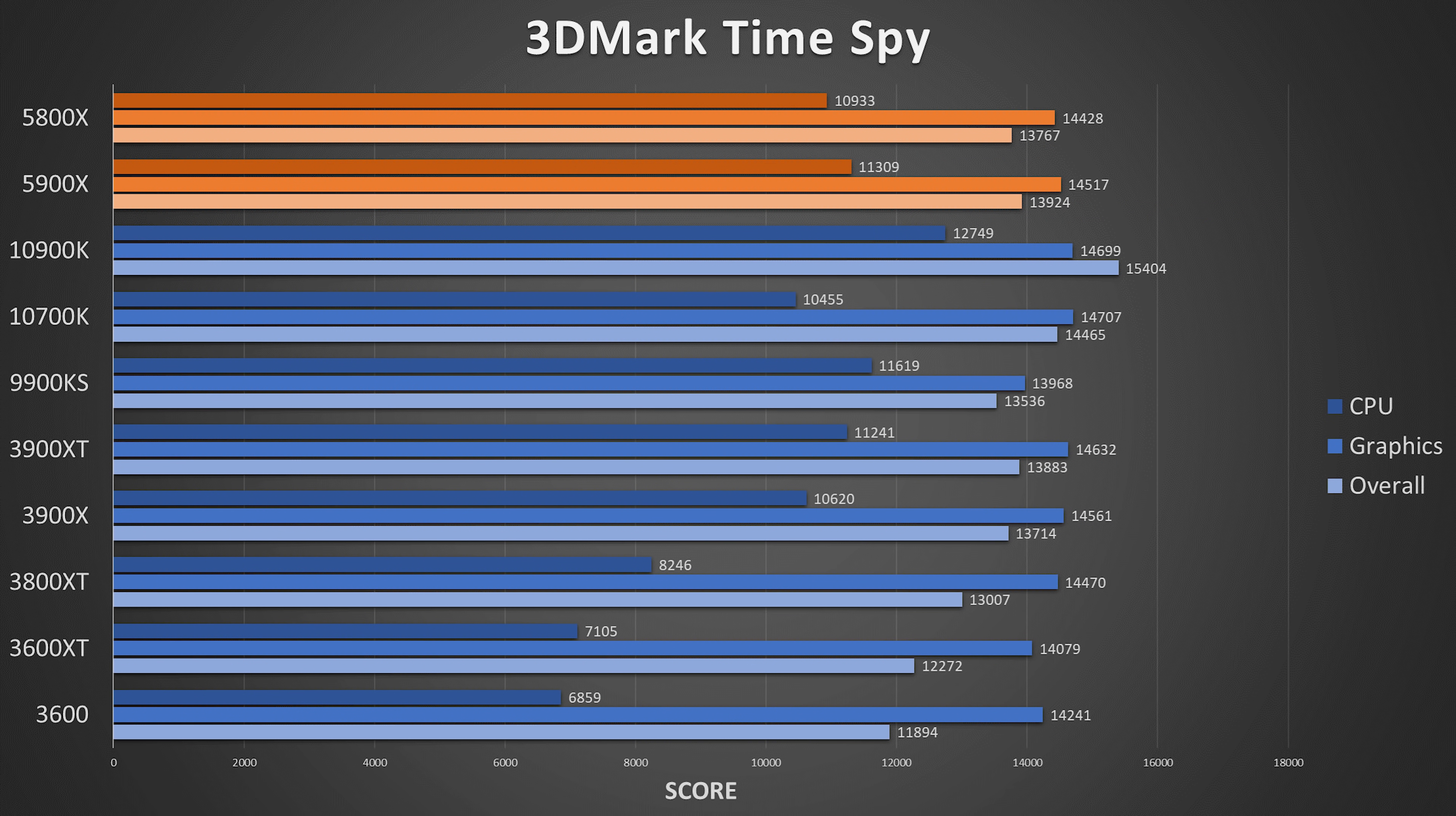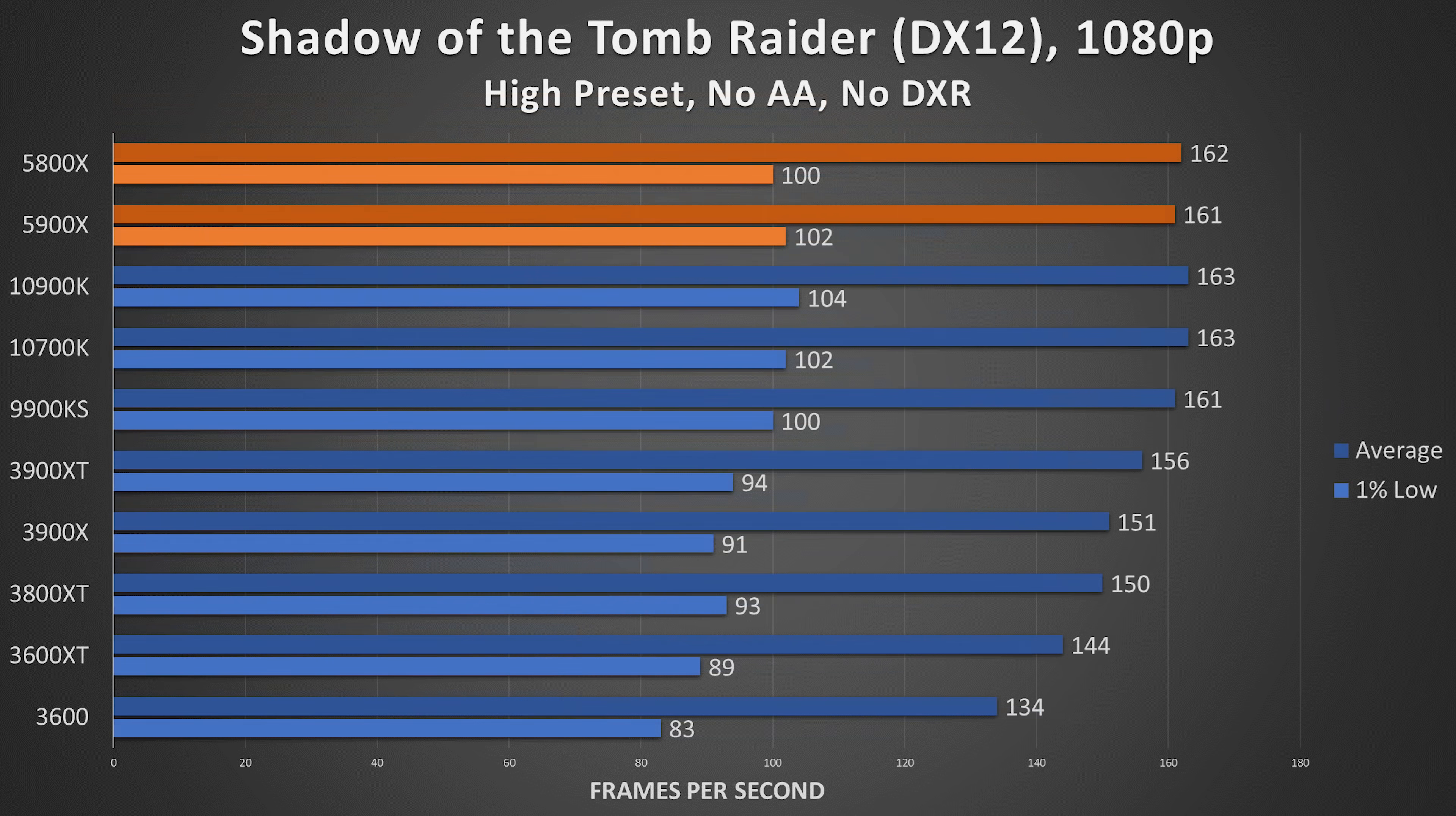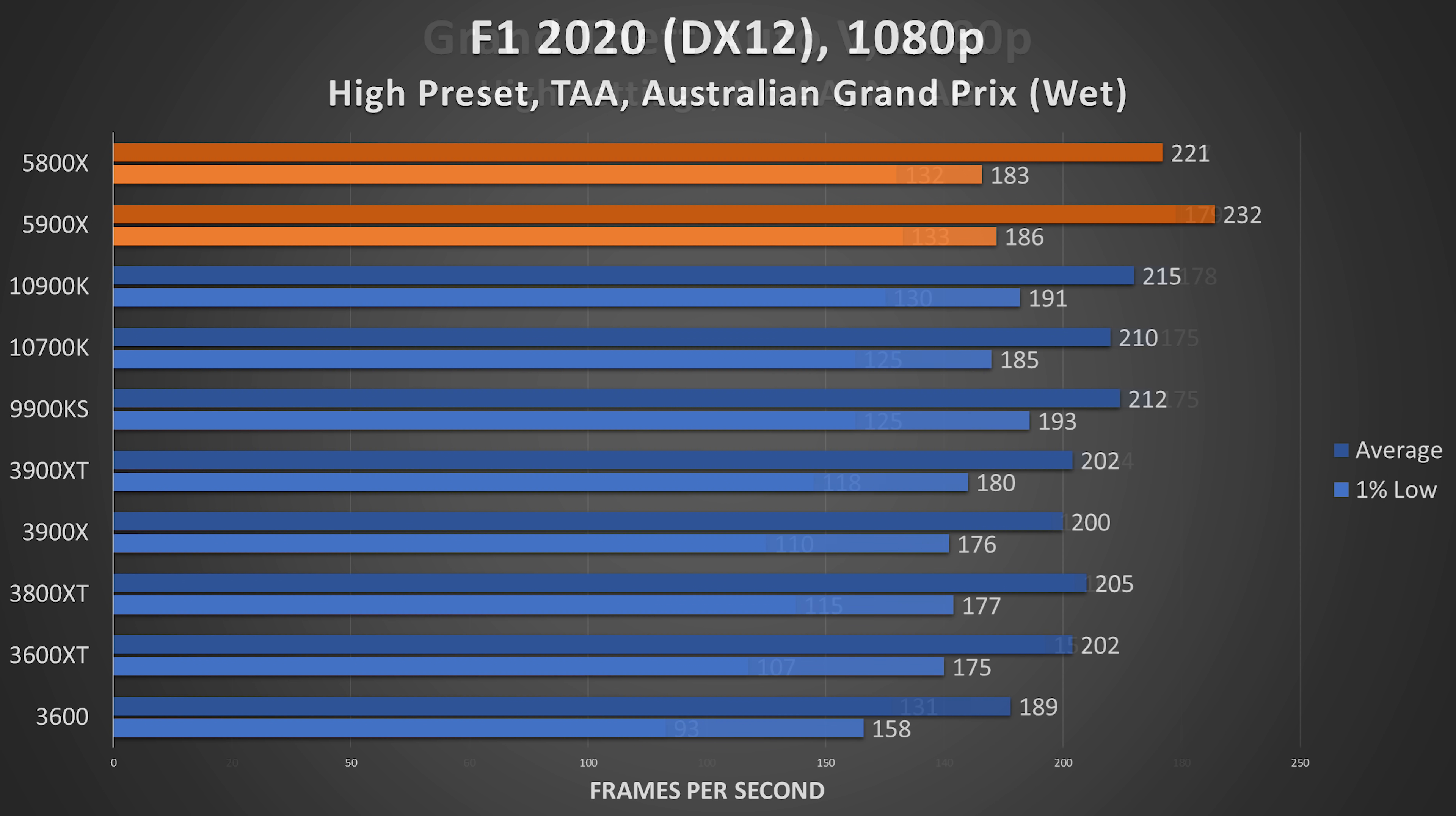I'm going to show you again the results before with the F10 BIOS. Again, it includes Ryzen 5000 series support, which is why it was able to work, but for whatever reason, they don't release this BIOS with the performance enhancements out of the gate. You have to wait for another BIOS update for that to happen.